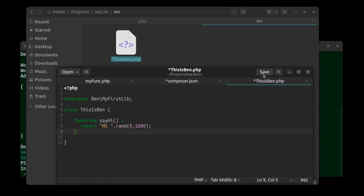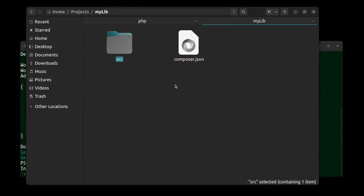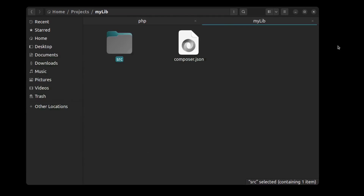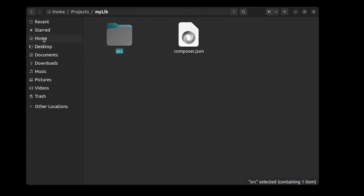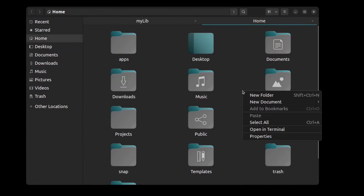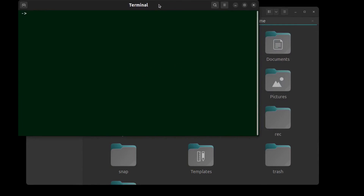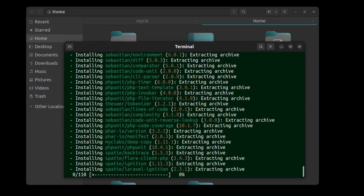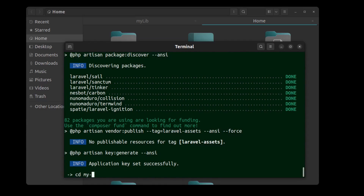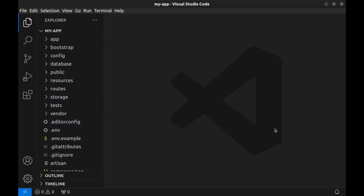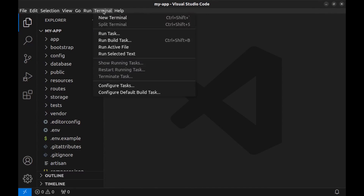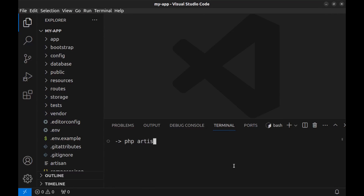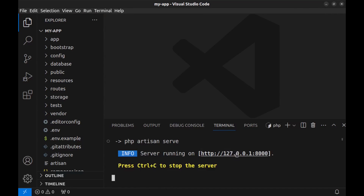Our library is ready to use. Now let me create a new Laravel project. I go to the home directory, open a terminal, and run: composer create-project laravel/laravel my-app. Then I go to the project directory and open it in VS Code. Here is our Laravel project. I open a terminal and run php artisan serve, then open it in the browser — it's a simple Laravel app. I want to use my library here.